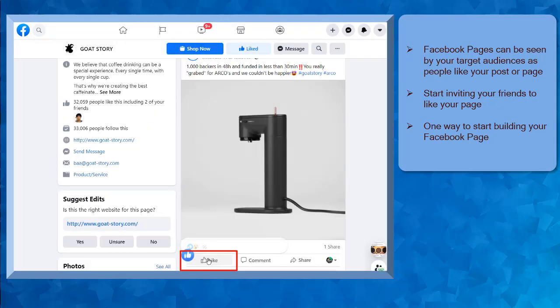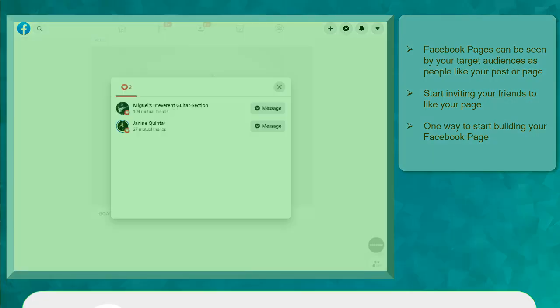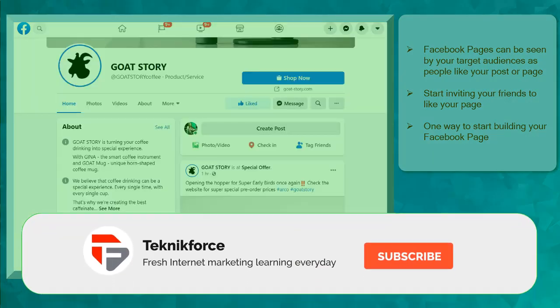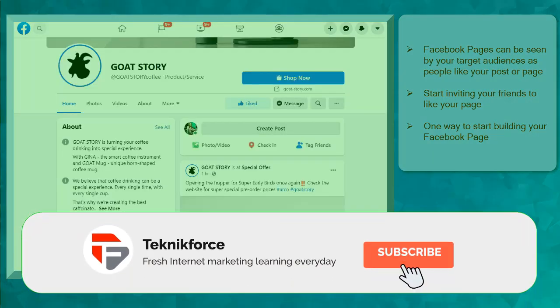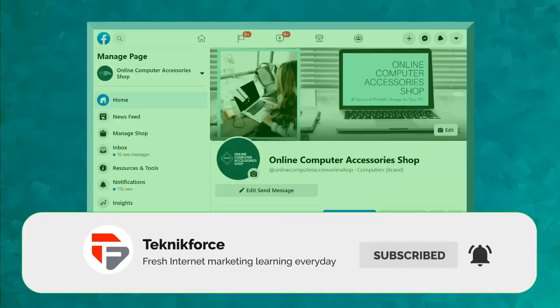The more people interact with their page, the more people can discover your page and your content, increasing your Facebook likes and followers.